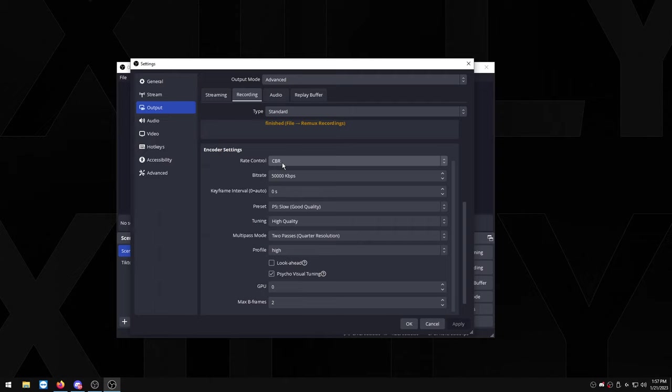I'm going to scroll down, rate control CBR, and bitrate. This is what I didn't mention in my last video on OBS replay buffer and I really want to mention it in this video. Bitrate highly depends on how big you want the clips to be. GeForce Experience, the default bitrate is 50 megabytes per second, that's basically just 50,000 in OBS, so as you can see it's set to 50,000.